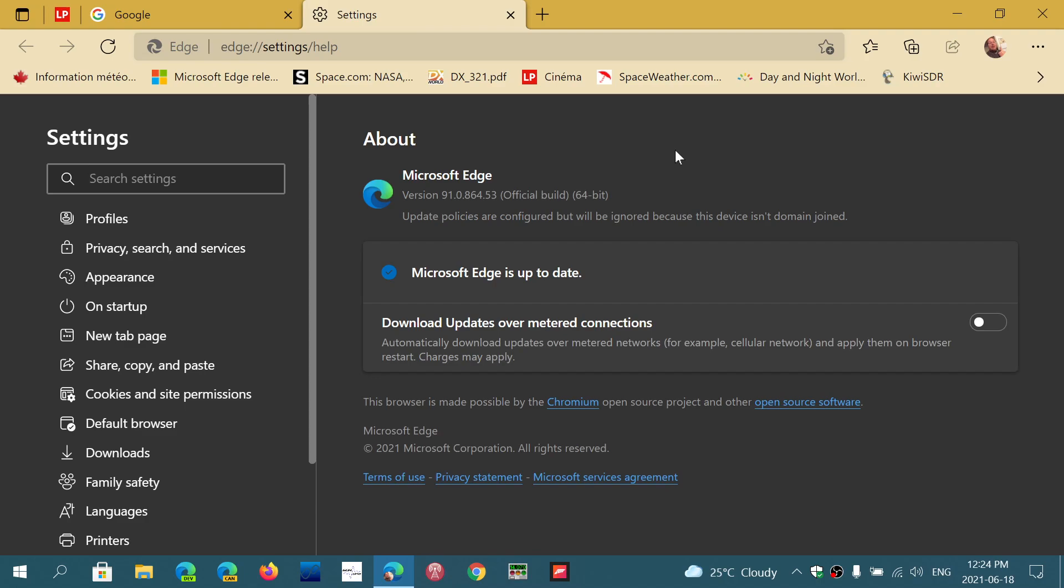Google Chrome also got an update yesterday. I posted a video about it. If you're a Chrome user or if you have both browsers, make sure that you update all of them. Microsoft Edge on the same day pretty much had an update too. So probably all of that is related to the security updates that are available for these browsers.